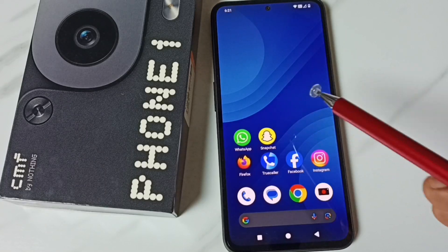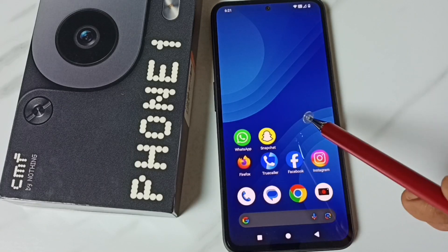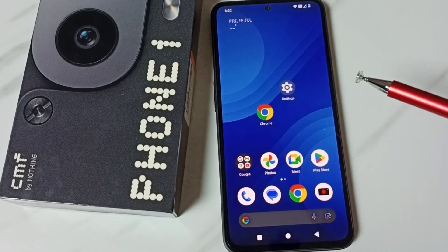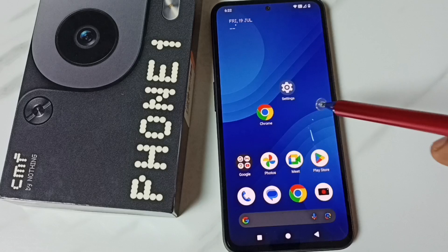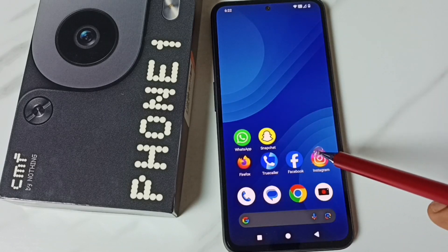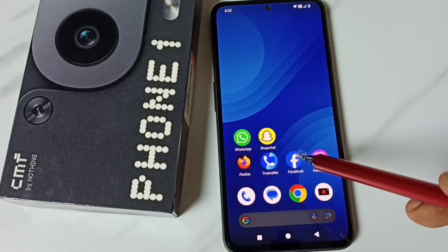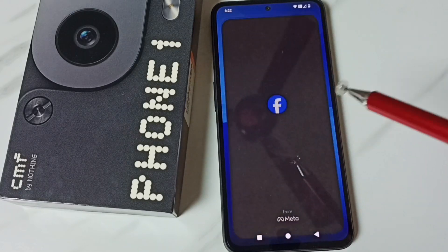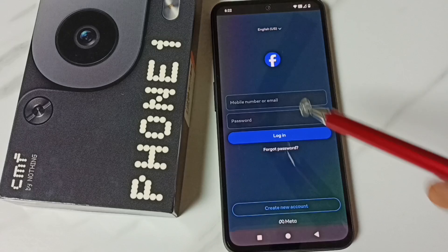Hi friends, this video shows how to lock an app. Please don't forget to subscribe to this channel, and please like and share the video. In this video, I am going to lock the Facebook app. Right now I can directly open this Facebook app, so I am going to lock it.